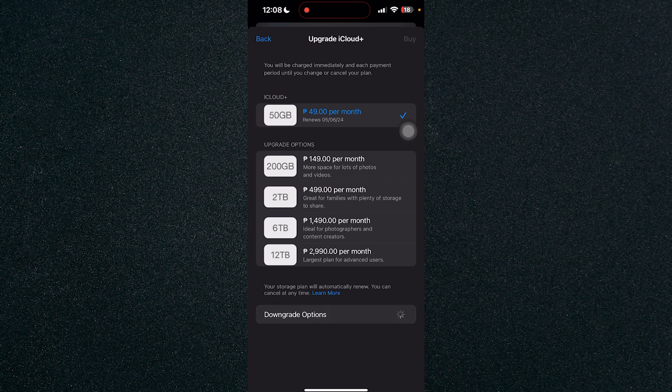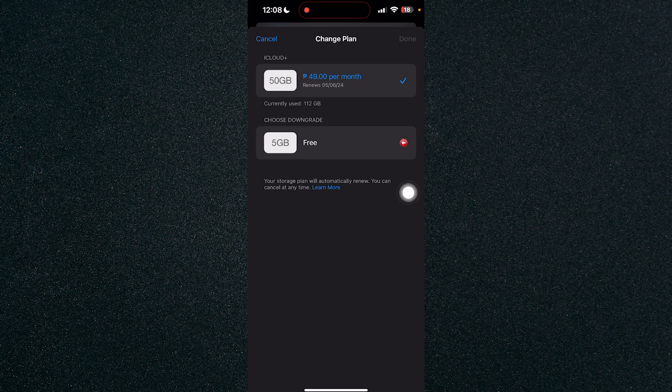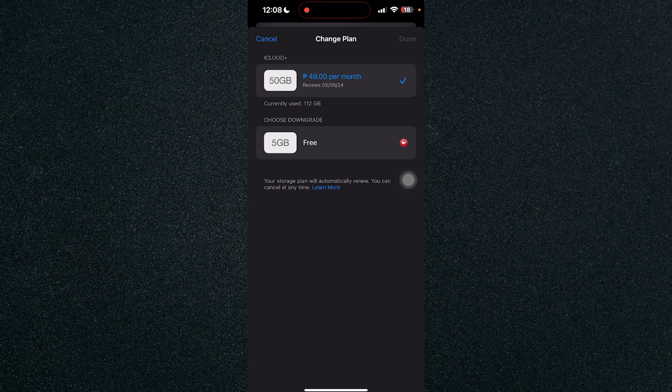In order for us to cancel our iCloud subscription, let's click on downgrade options. So once you've clicked on downgrade options, you will see all the possible options to downgrade. My lowest downgrade option is free, which is how we will be canceling our iCloud subscription.